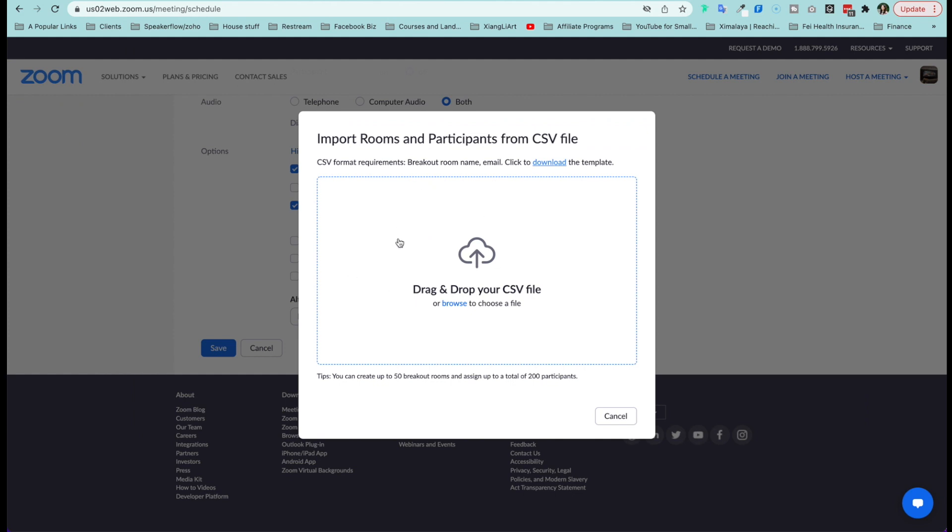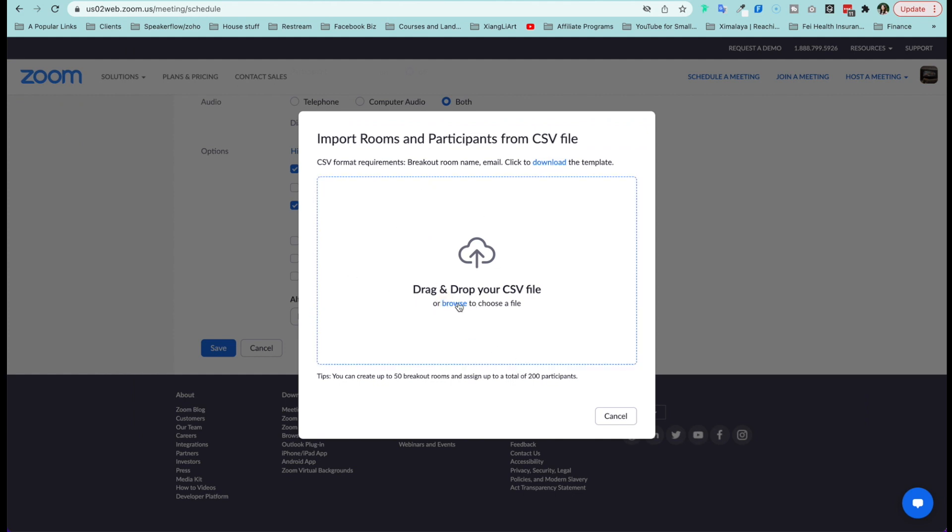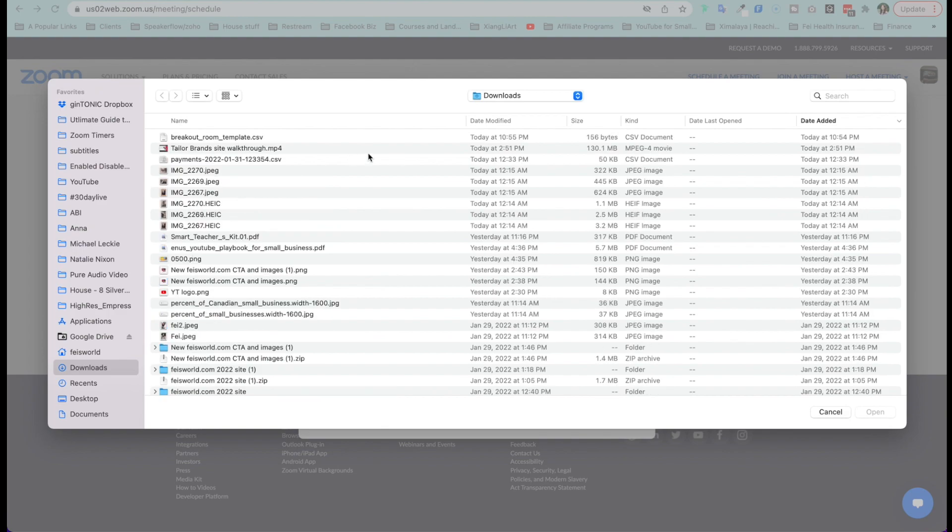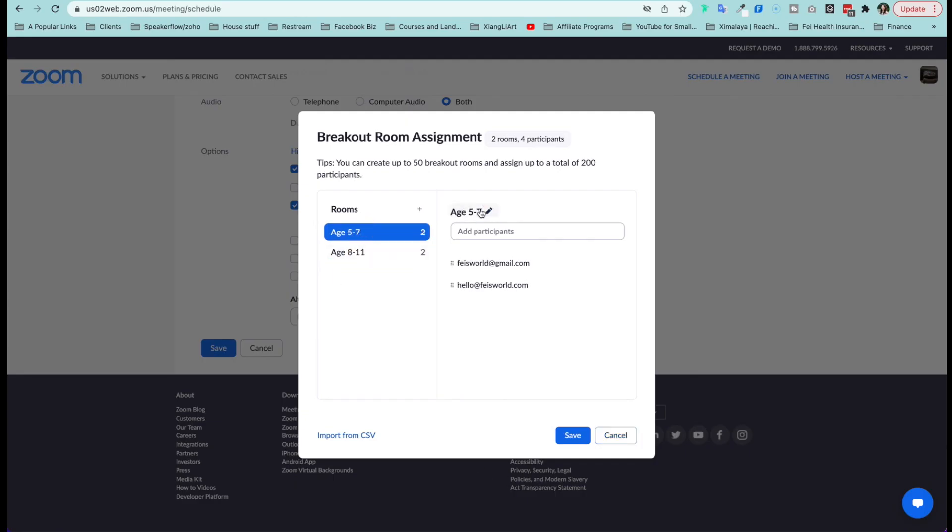Now you come back to your Zoom meeting. You're going to browse your file and upload that. So as soon as you upload it, you'll notice that now your room name is set. So are the emails.